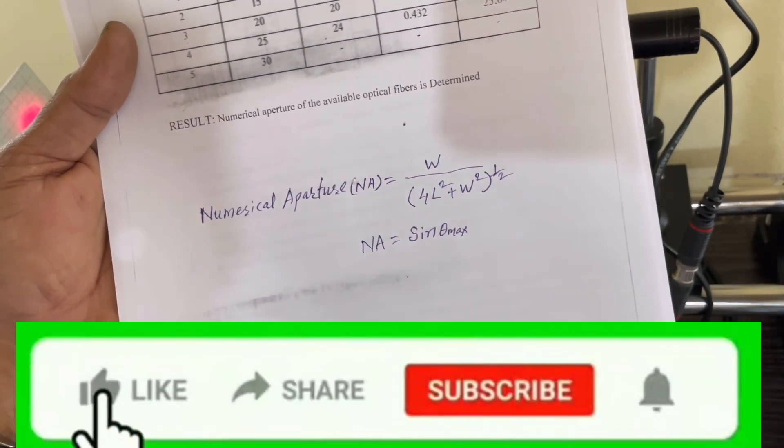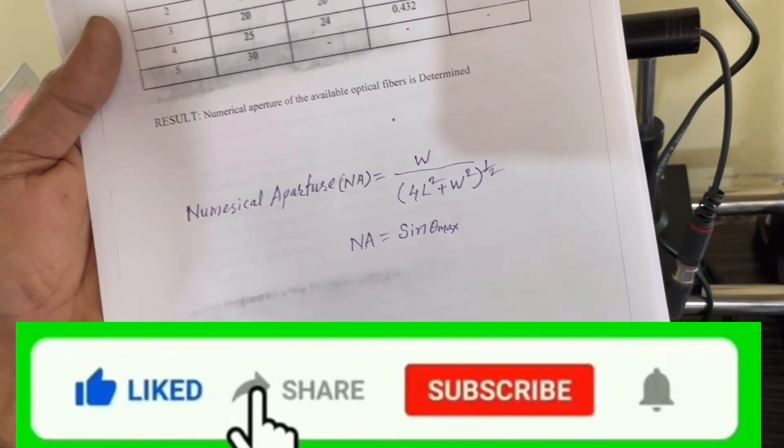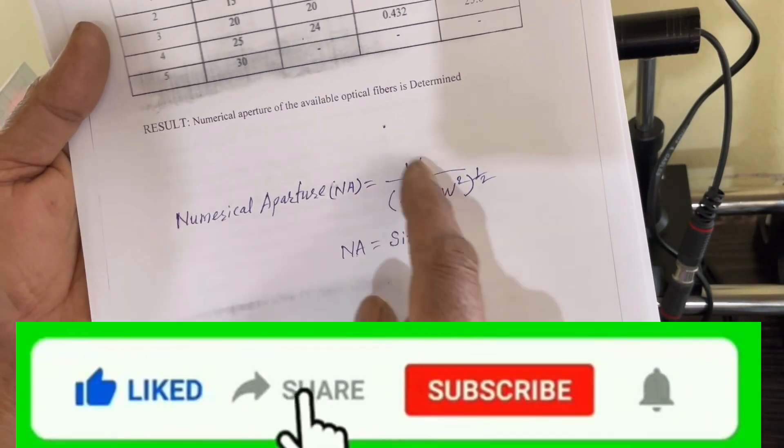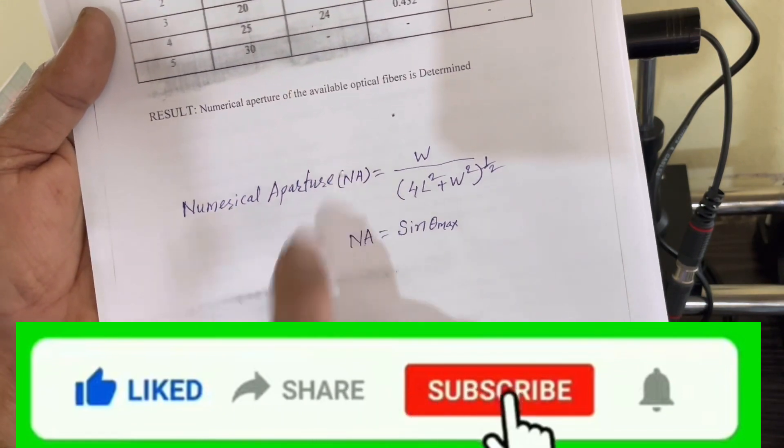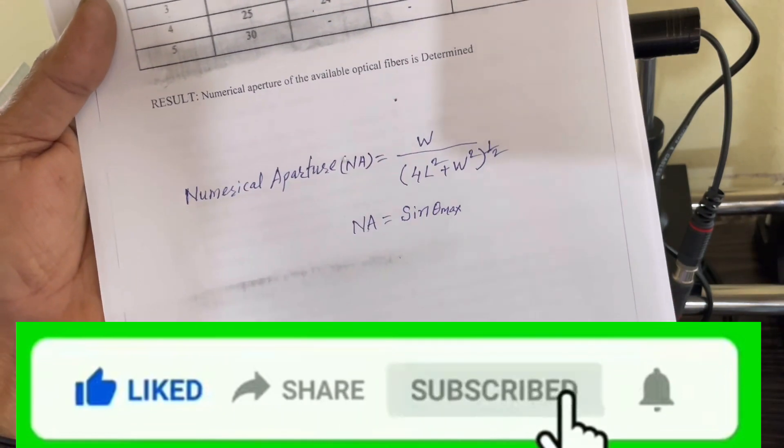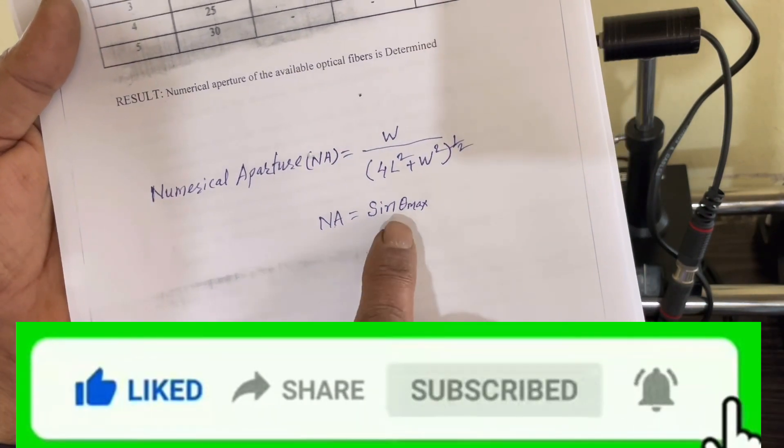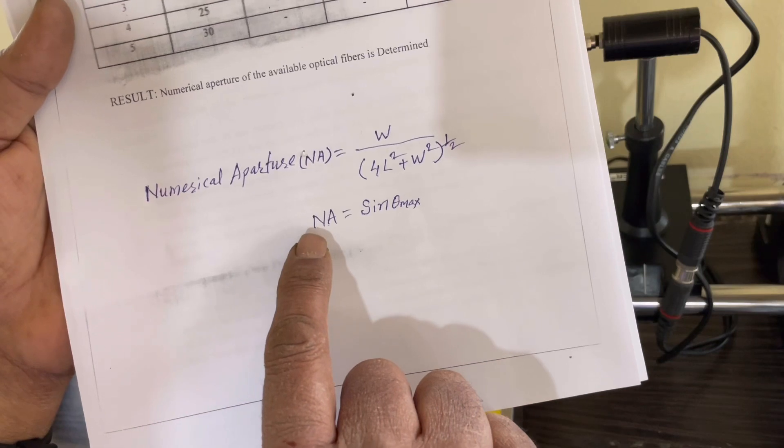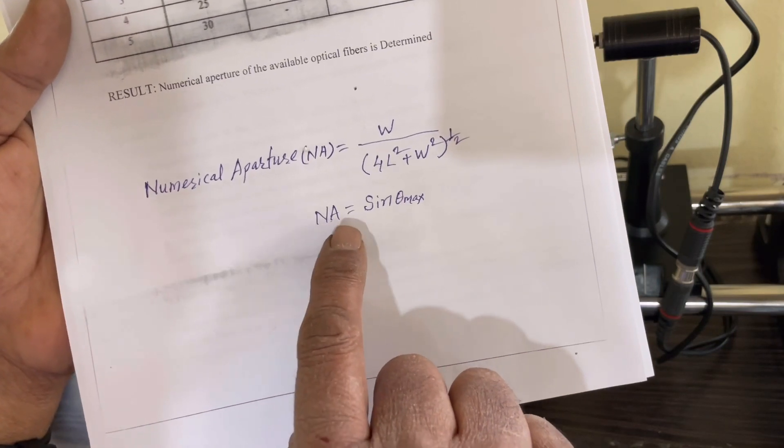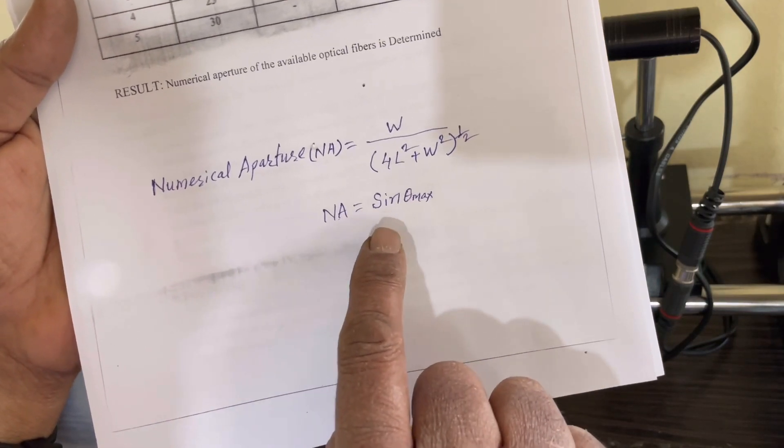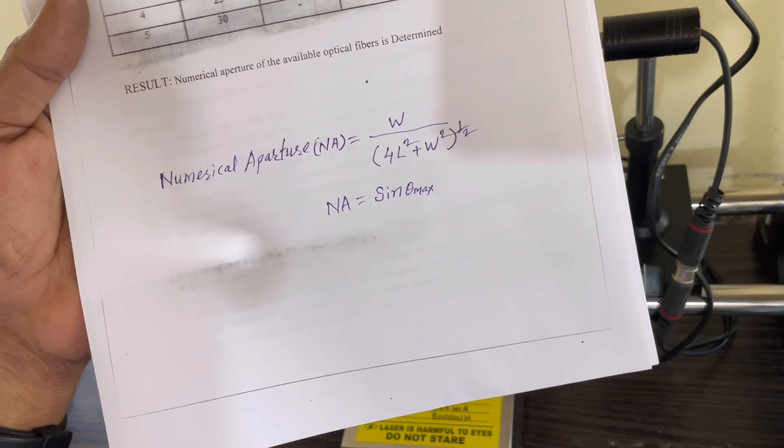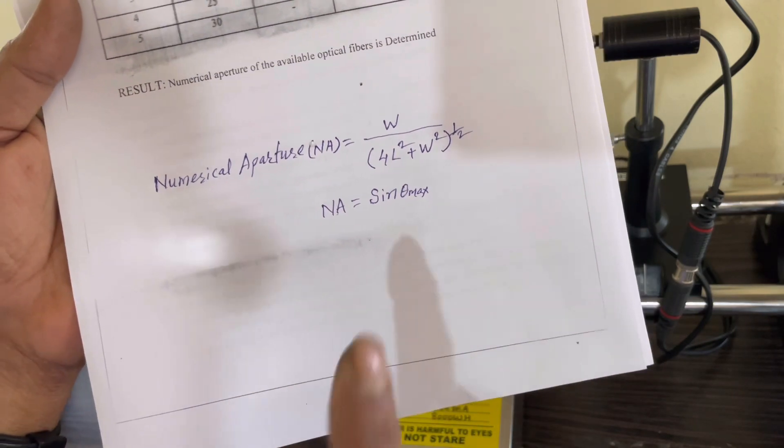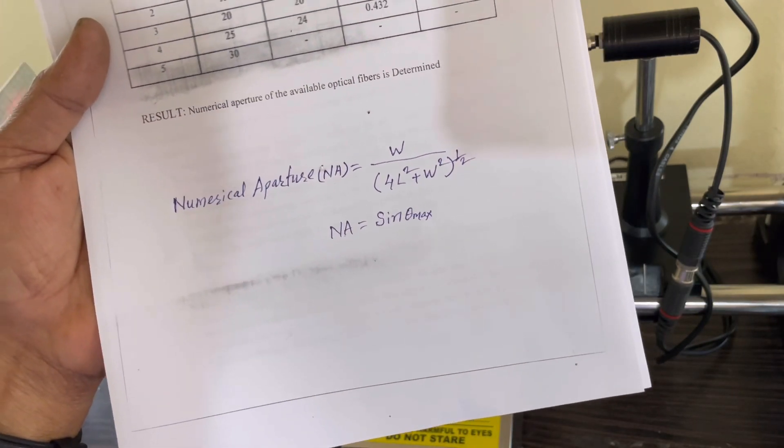So by knowing these two values, numerical aperture can be obtained by the use of this formula: numerical aperture is equal to sine of theta max. Theta max is the angle of acceptance.